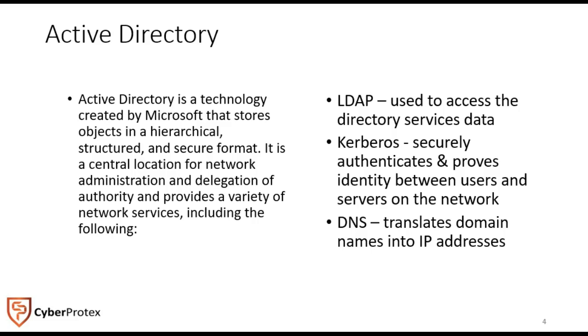One of the cool things about it, it also will manage domain name services, DNS, within Active Directory, and it requires DNS to be set up properly.